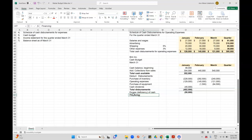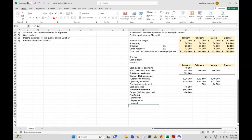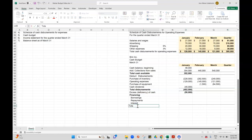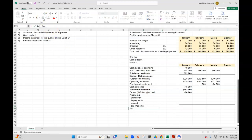Keeping that in mind, this is probably the hardest part of the cash budget: we're going to figure out our financing. I've got borrowing, repayments, and our payments of interest. And then that'll be our total financing and then our cash balance ending.